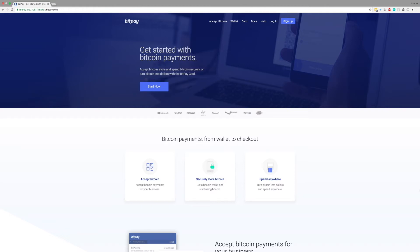Howdy and welcome to BitPay FAQ. Today we'll be learning how to create a bill in your BitPay merchant dashboard.